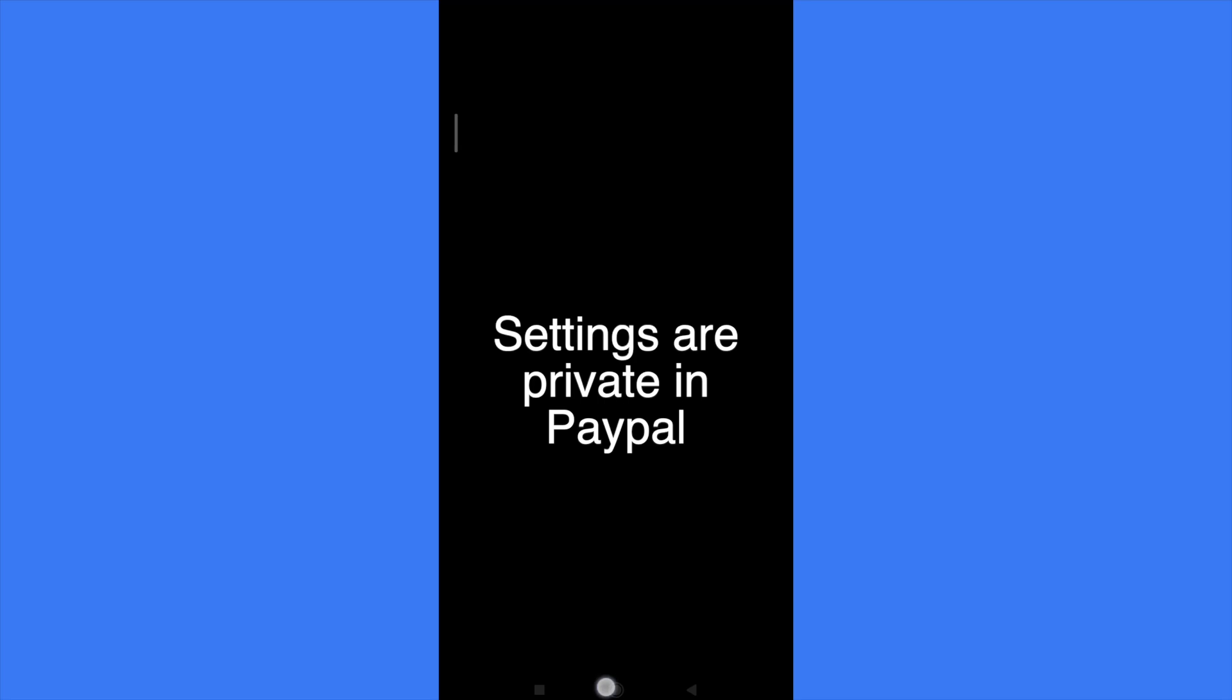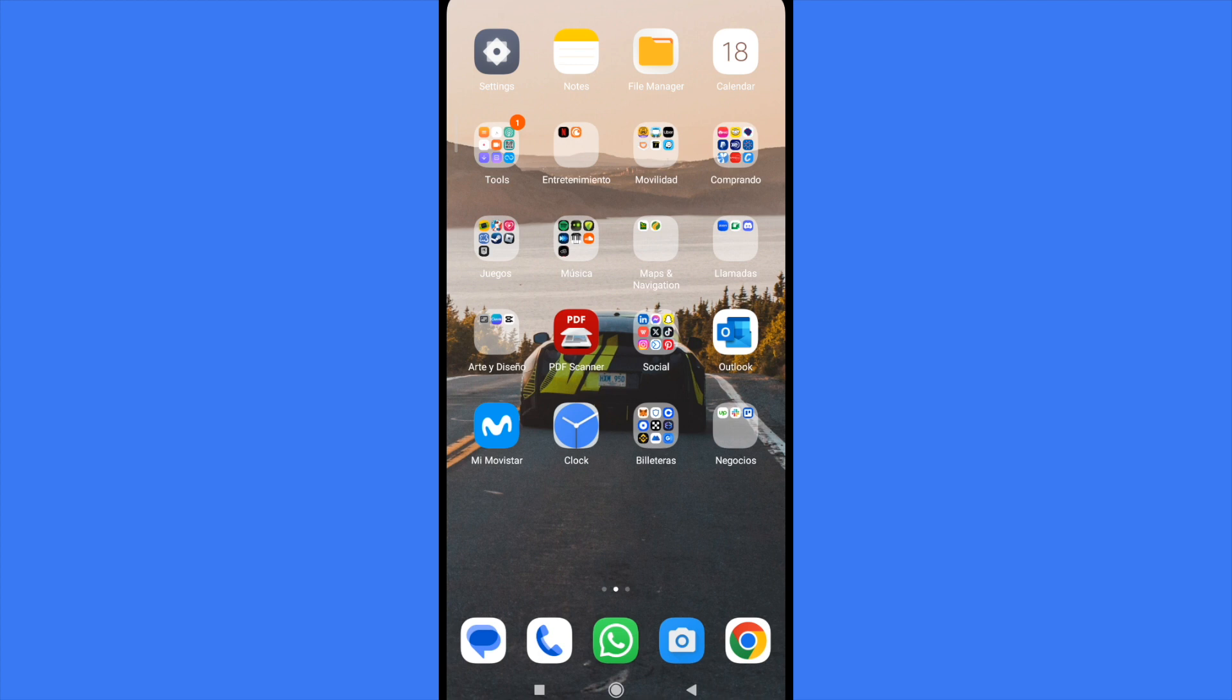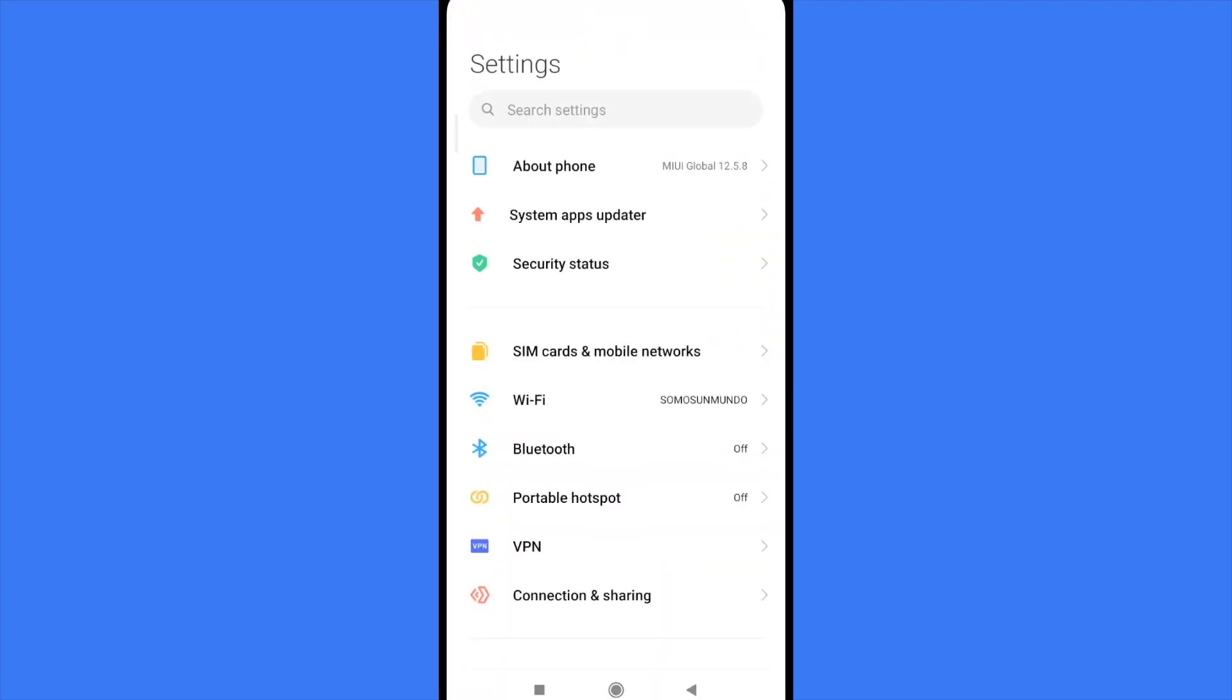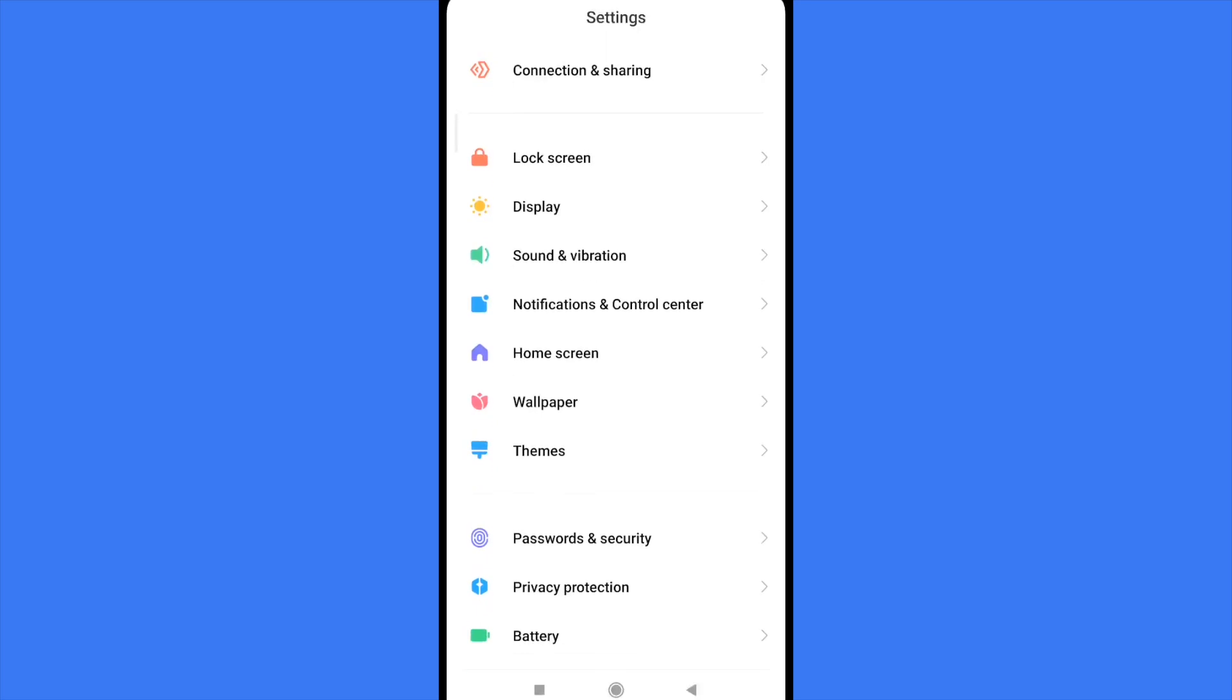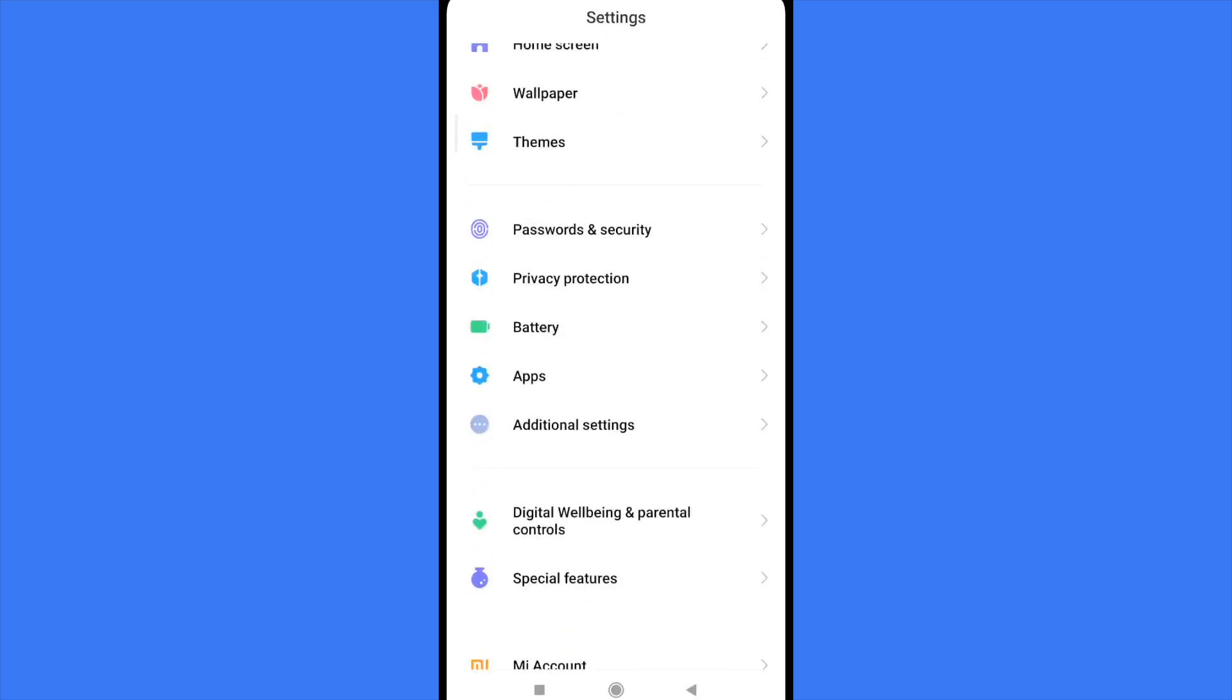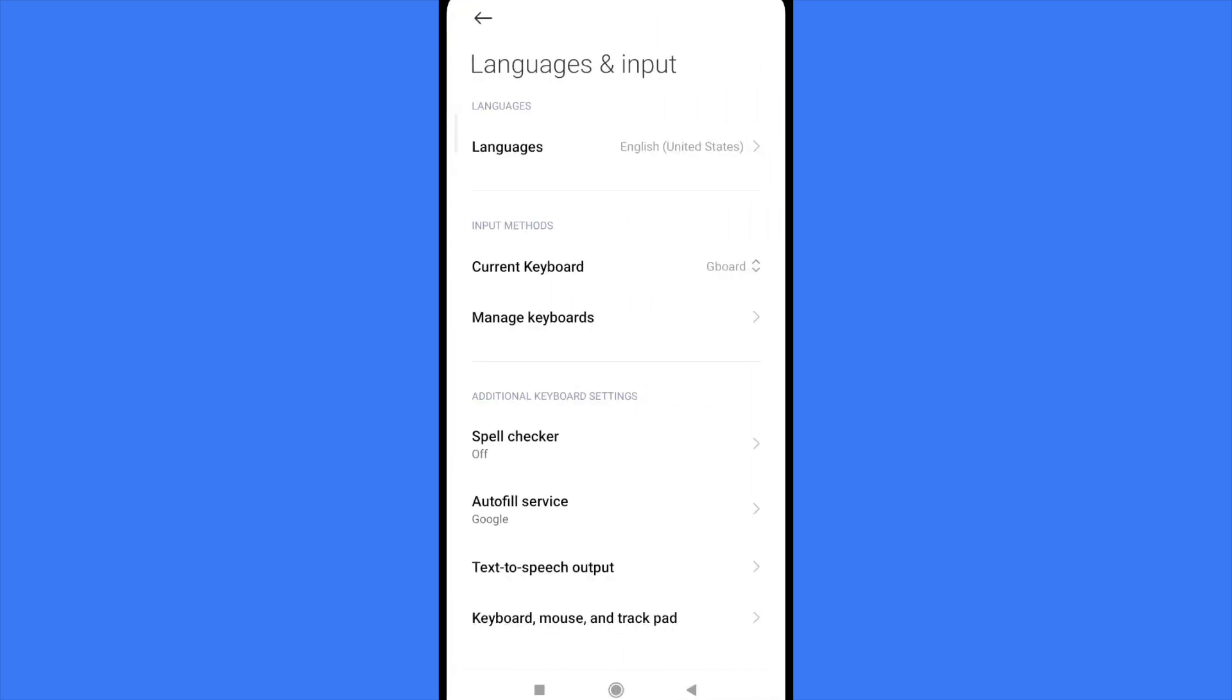So if you want to change the language of your People, you must go into the settings of your mobile and change all the language in your mobile. I mean, all your mobile is going to be in that new language.